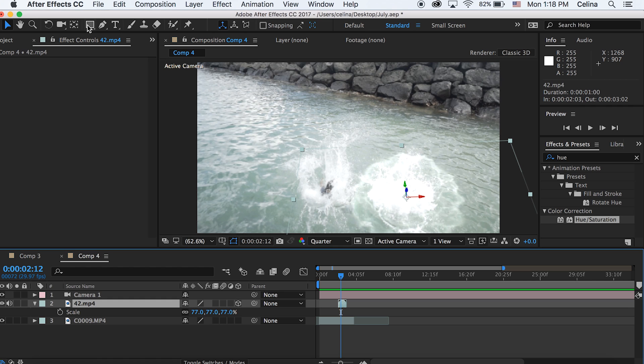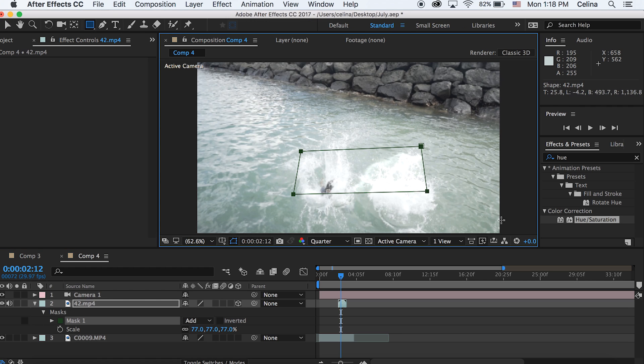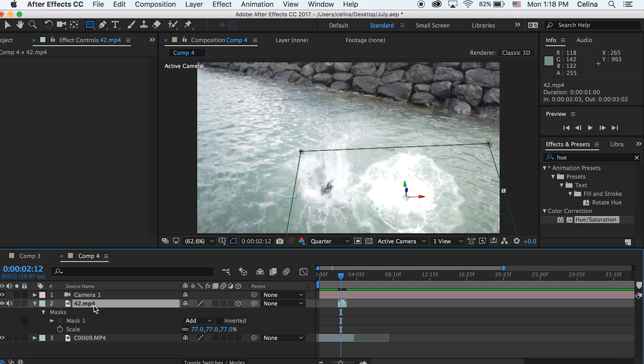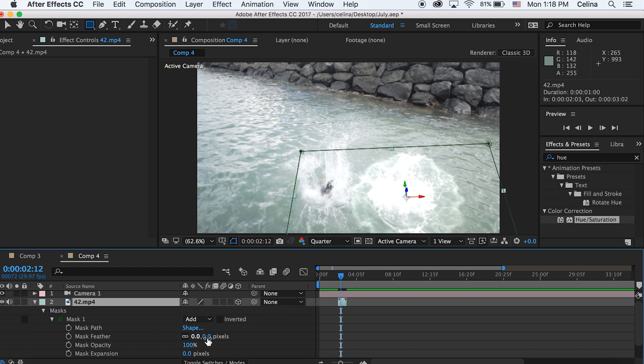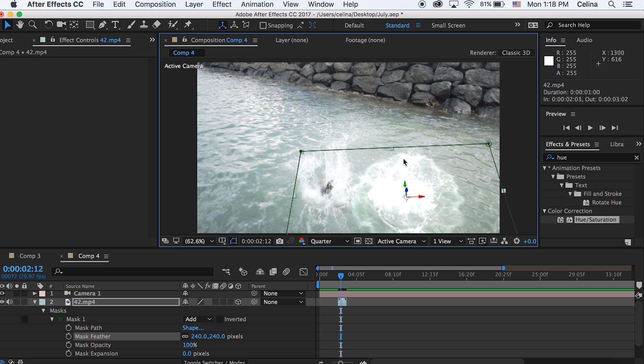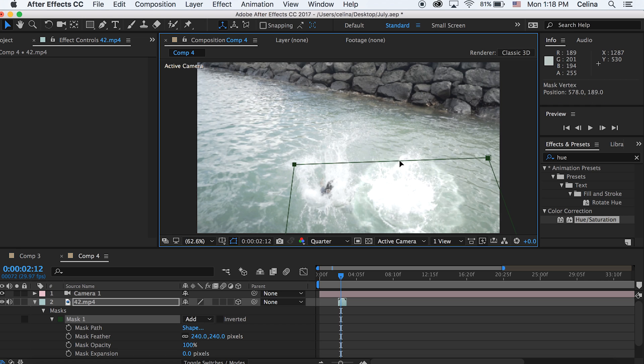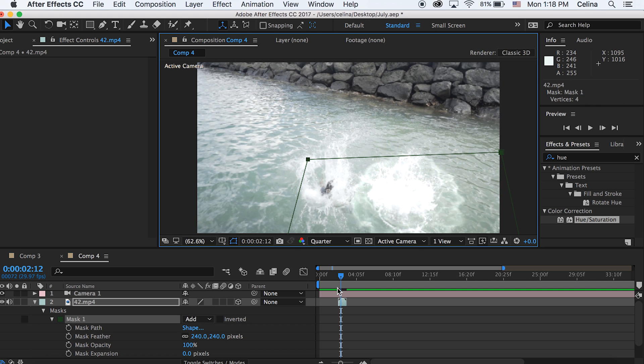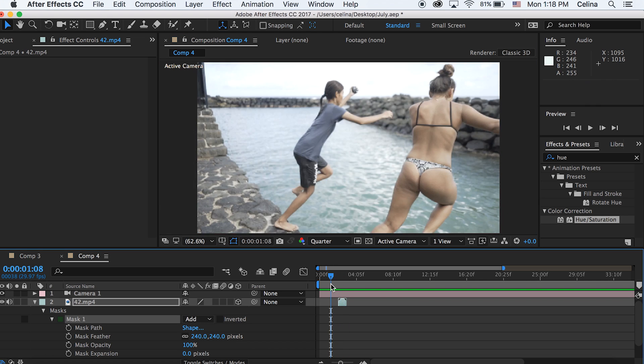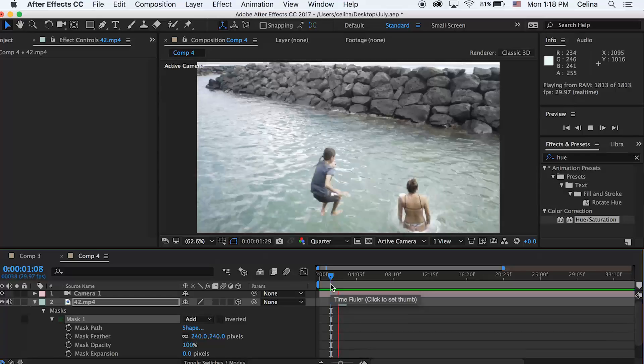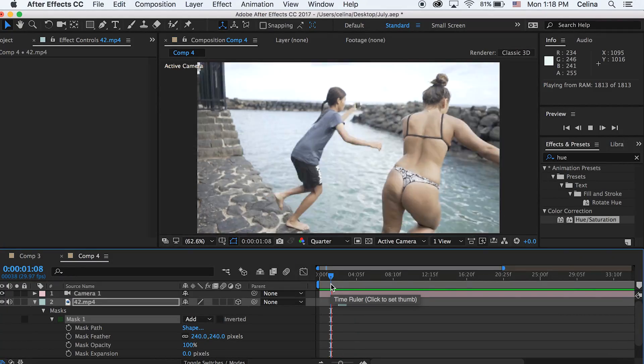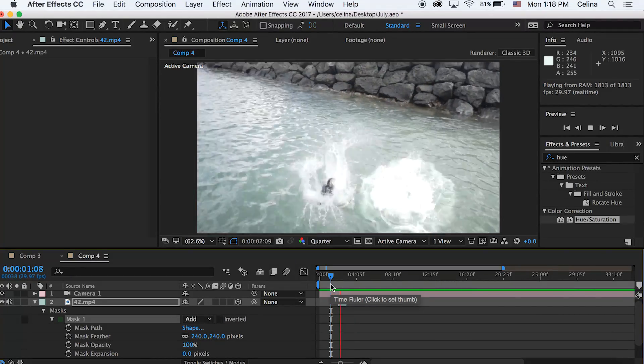I'm going to use the rectangle tool to create a mask, outlining the edges of the video. Then go to the mask we made, go to Mask Feather and feather it all the way up. Drag the rectangle down so it covers the corners and edges of the clip. That's looking better.